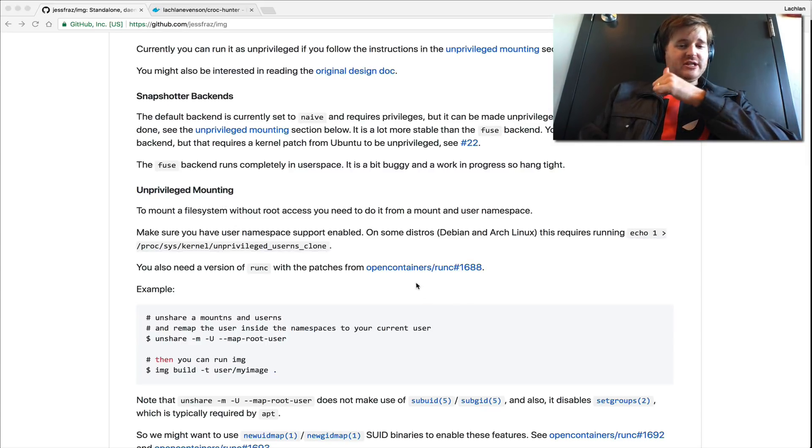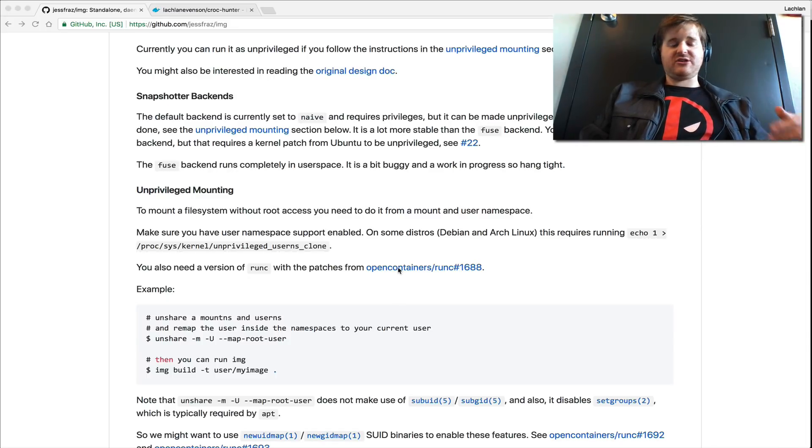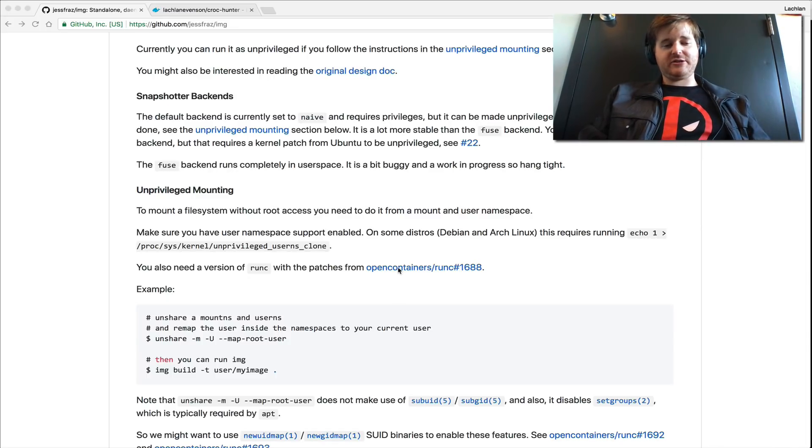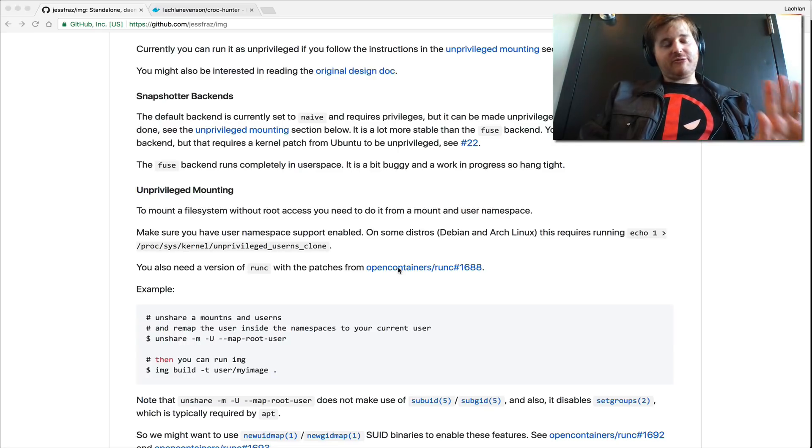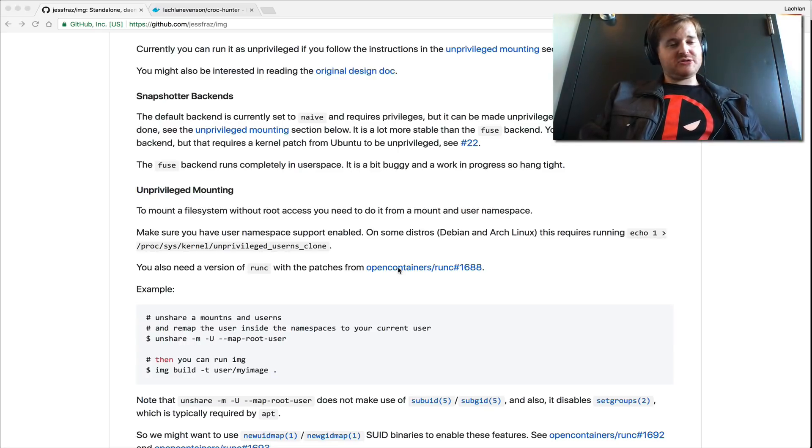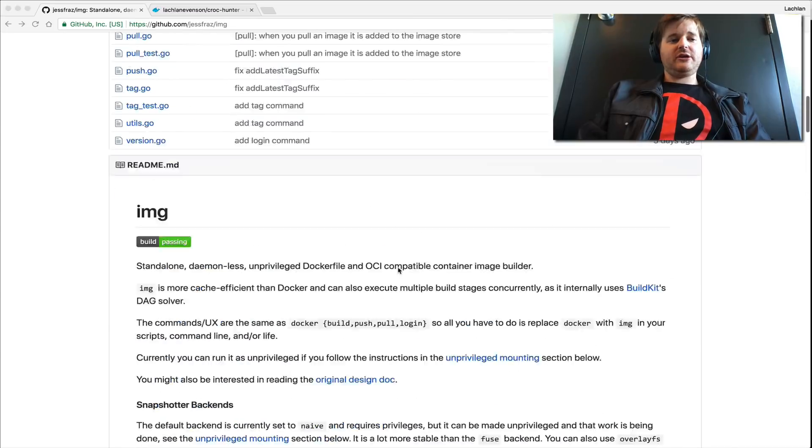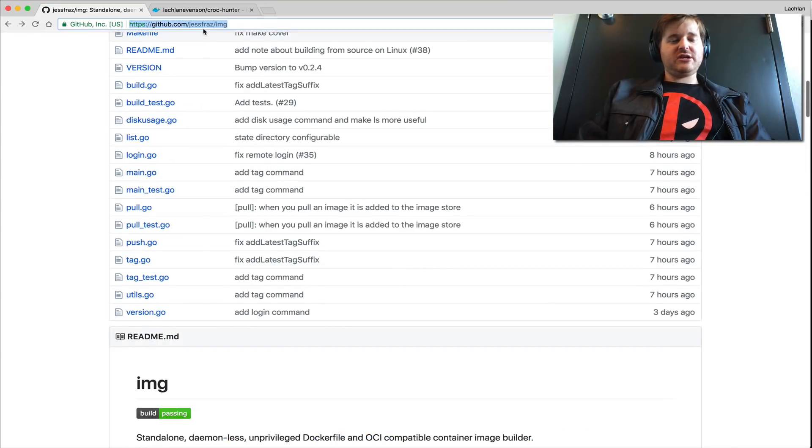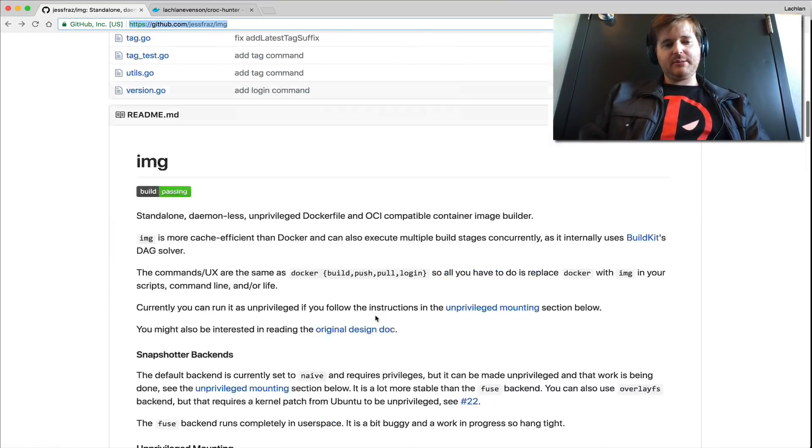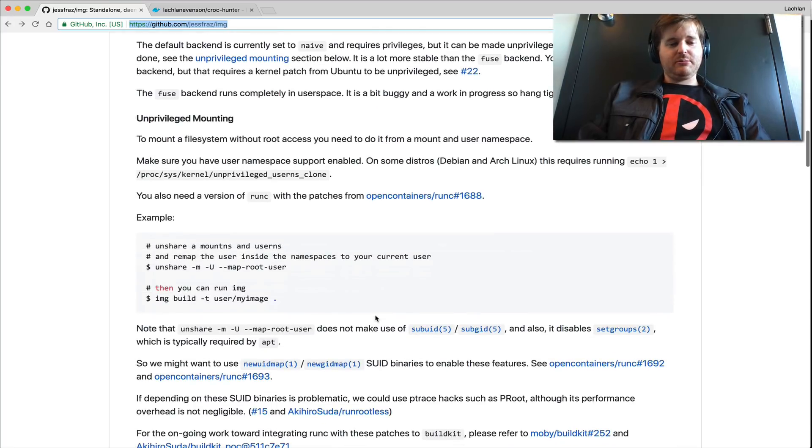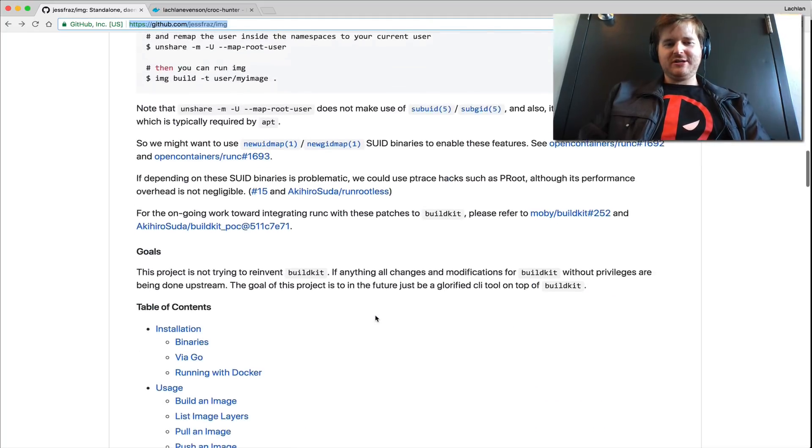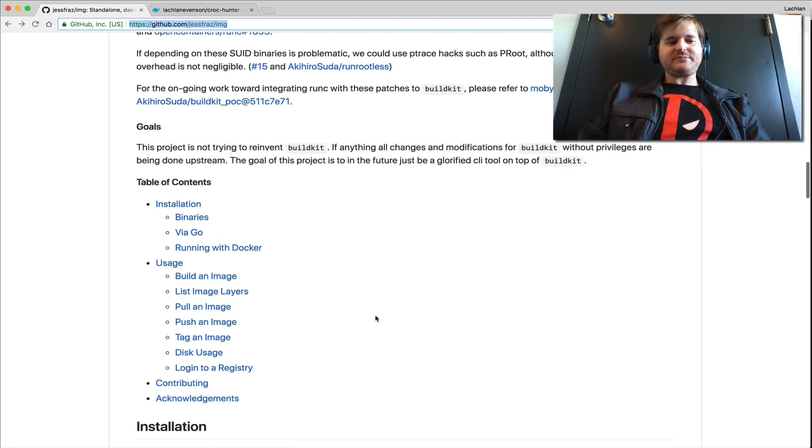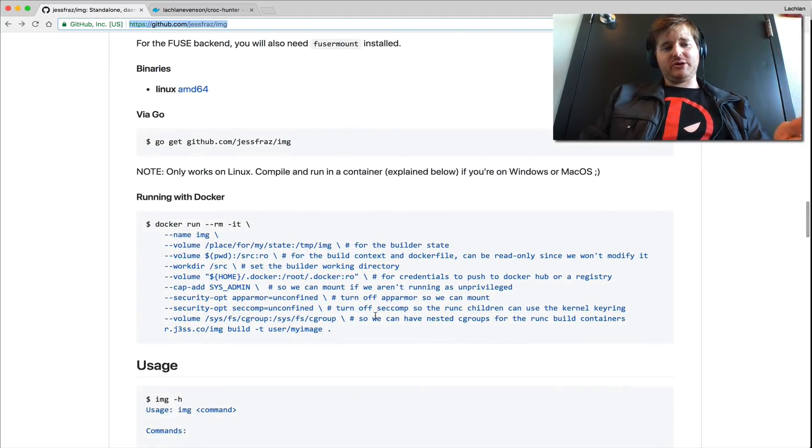You just need to build run C with these patches. I haven't taken the time to do that. So you can call me out for running it as root, but I'm just too excited. I need to go and do this right now. But you can go to justfraz slash image on GitHub and go and pull it. And hopefully I'm saying it right, image.